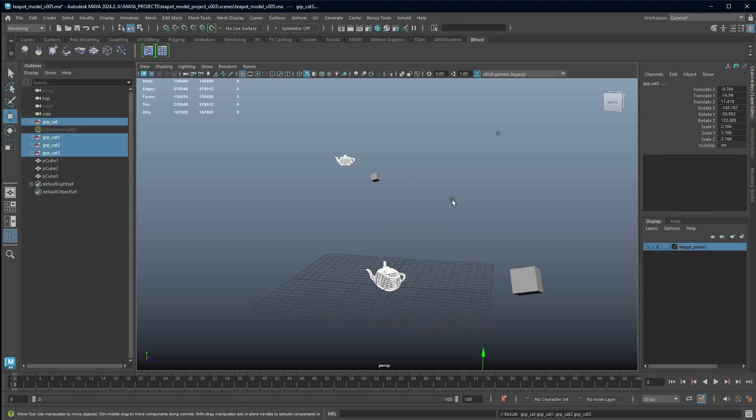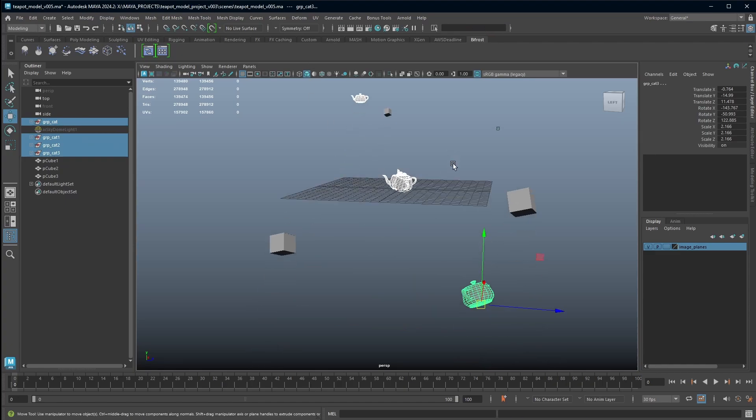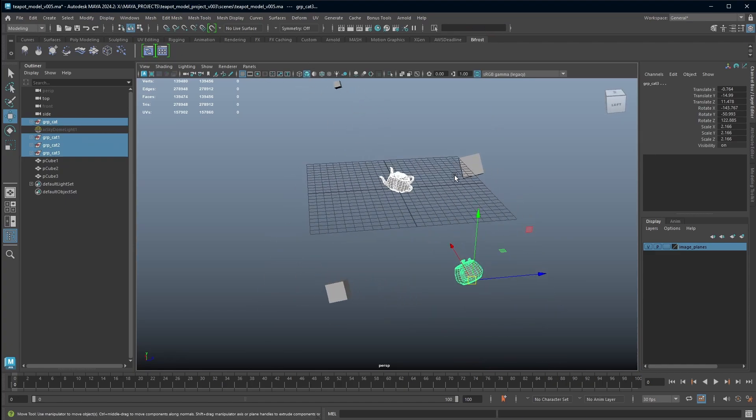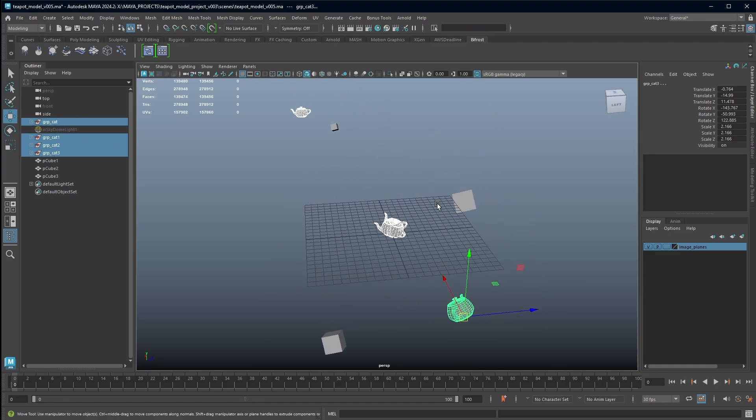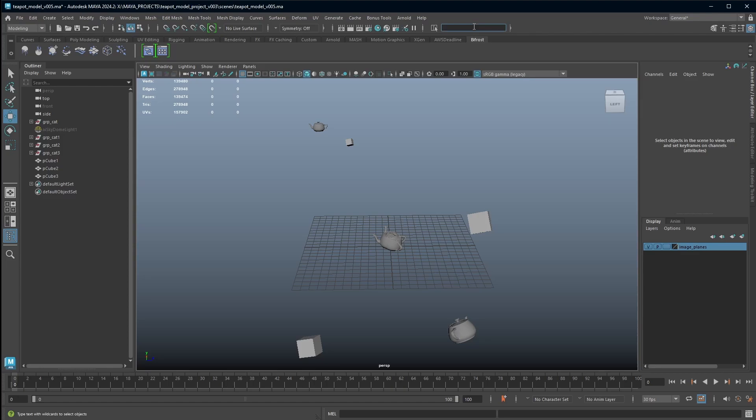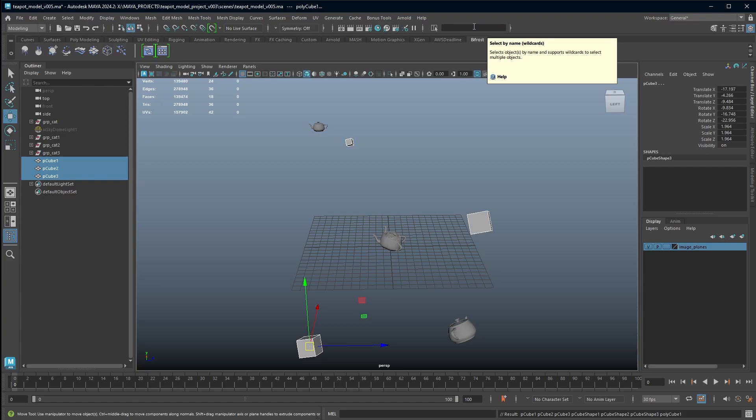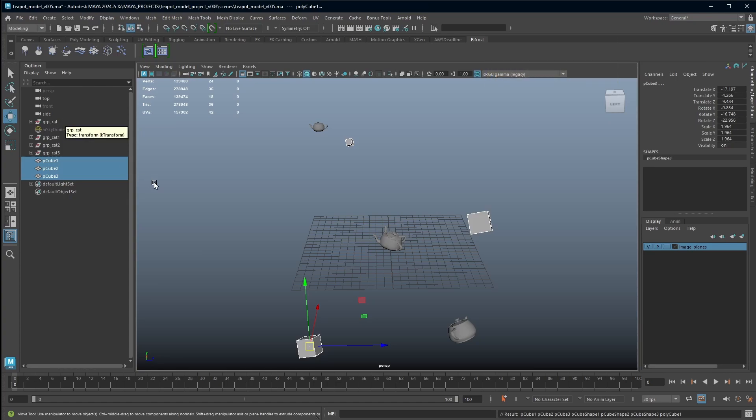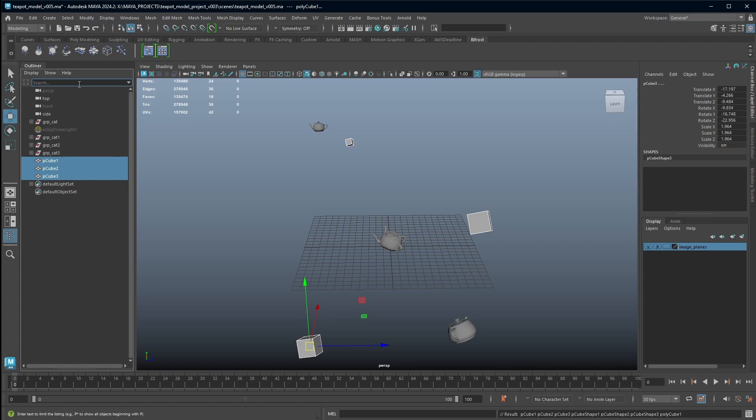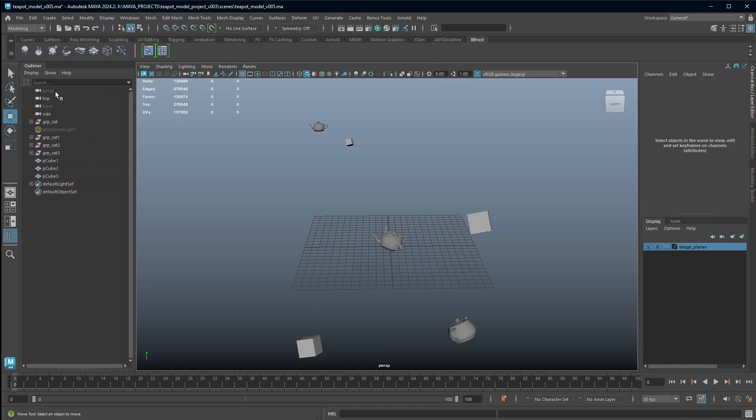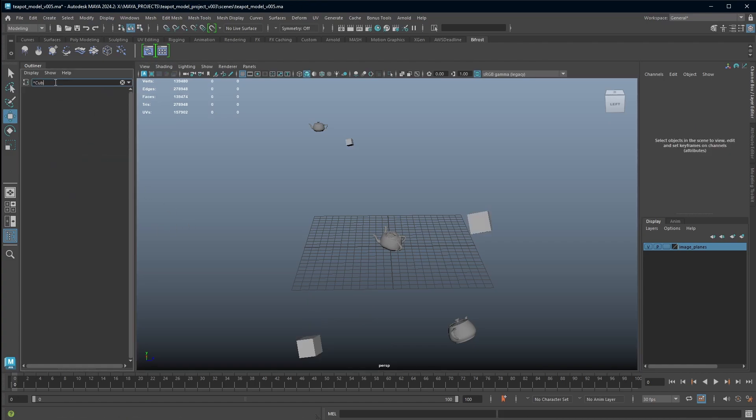So if I wanted to select my cubes but I wasn't sure what they were all called except I knew they all had the word cube in them, then you would put wildcard cube wildcard, and I would hit it and it's going to select all my cubes. It is case sensitive, so that's why when I name anything I always just completely use lowercase so I don't have to remember. But it's really handy—it is a little bit similar to the outliner, so you can use wildcards and things in the outliner.